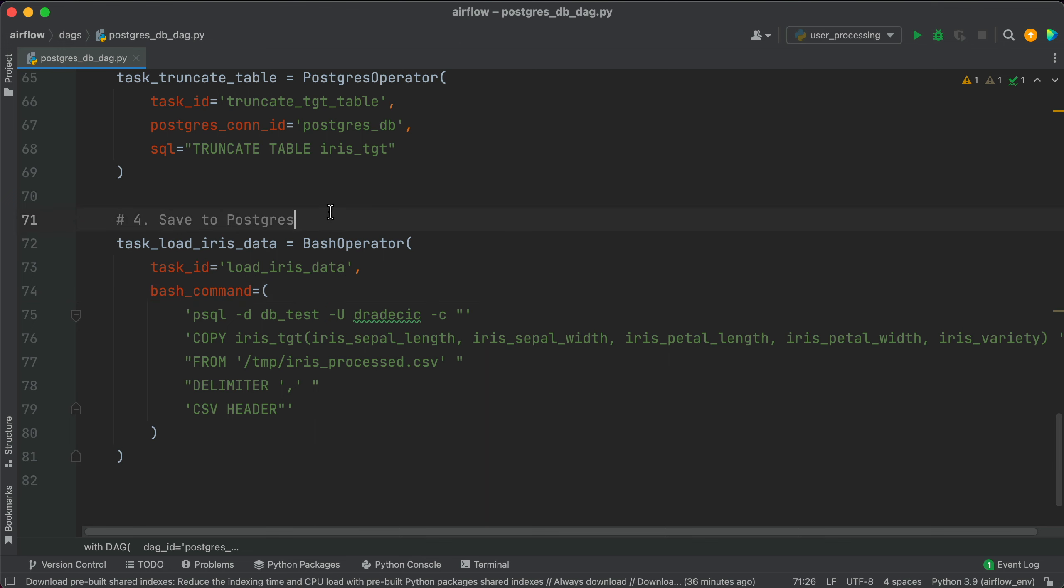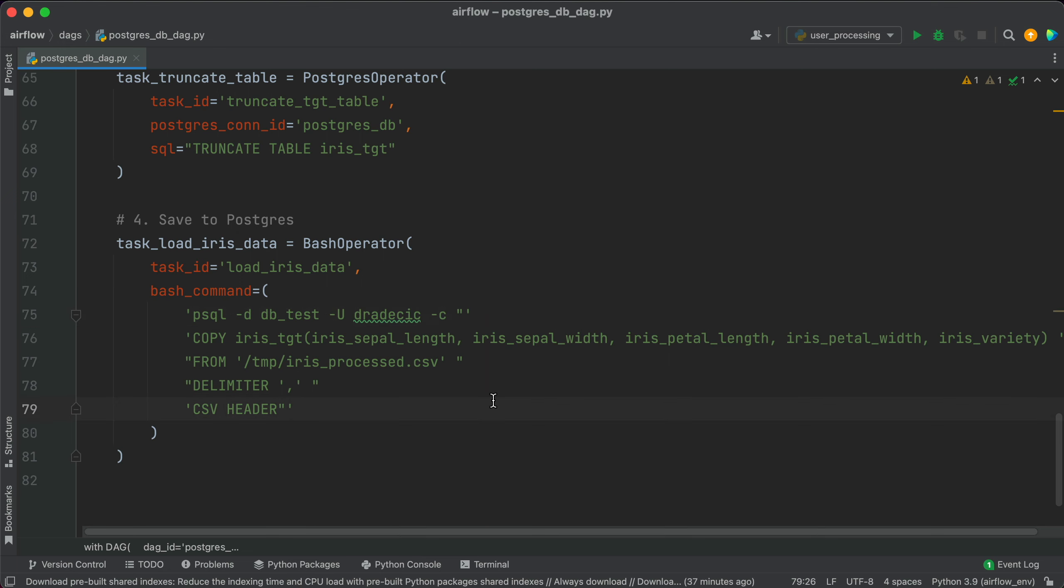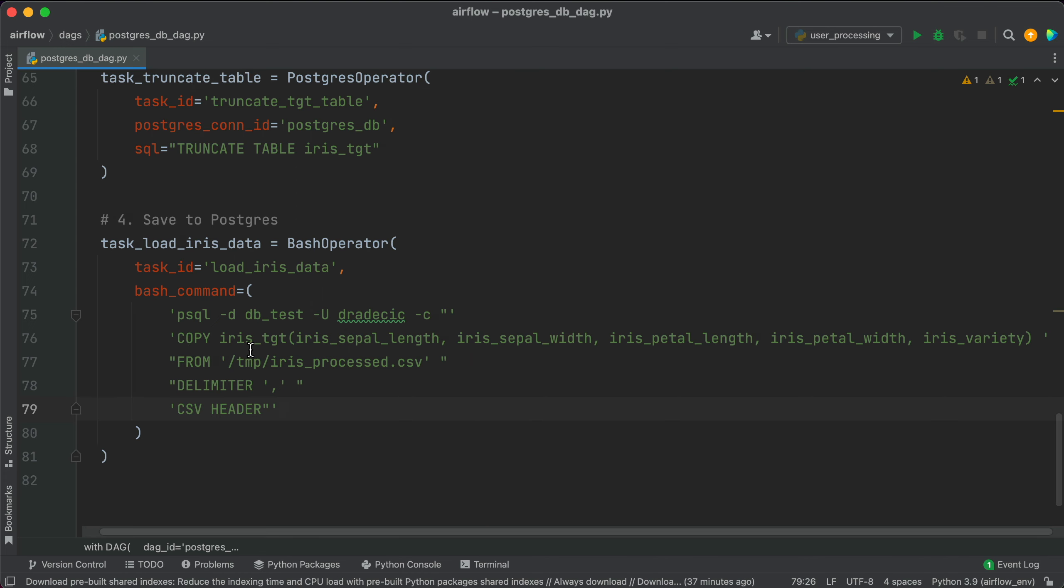The one we'll run is quite long, so I decided to split it into multiple lines. Make sure to replace these two with your database name and database user. And you can see from the command, it uses psql to run a command, which is basically to copy to the iris_target table from the CSV file. And for the delimiter we've used the comma sign and the CSV file has a header. So let's see if it works.